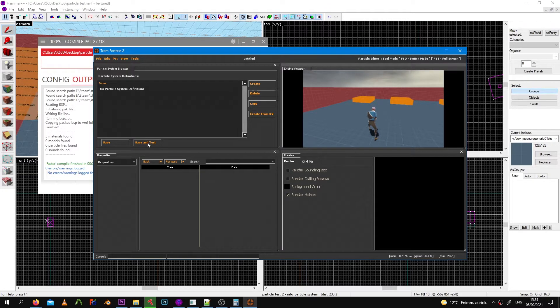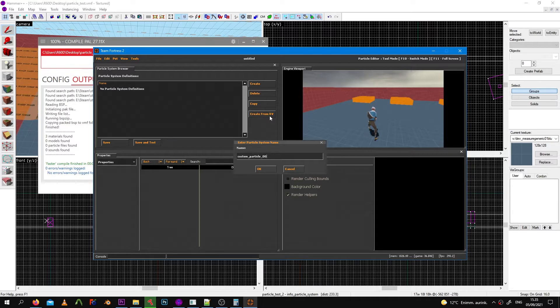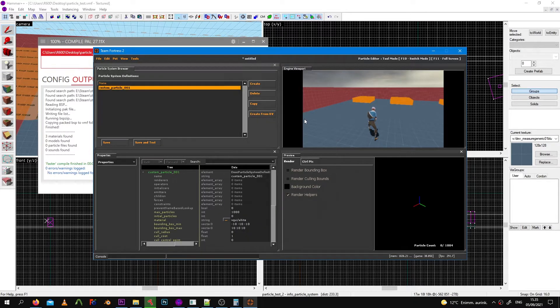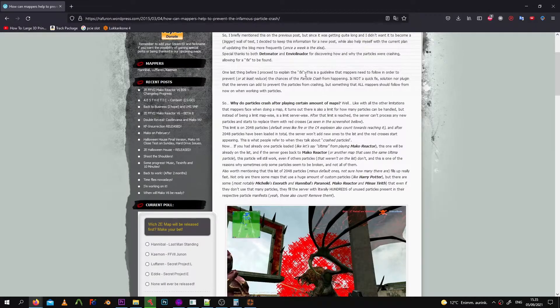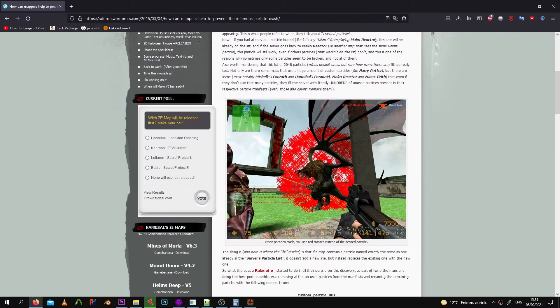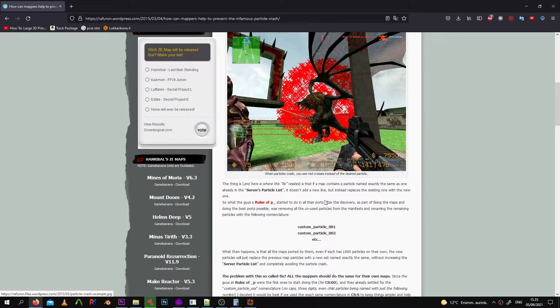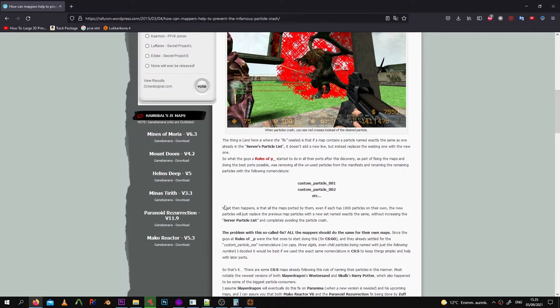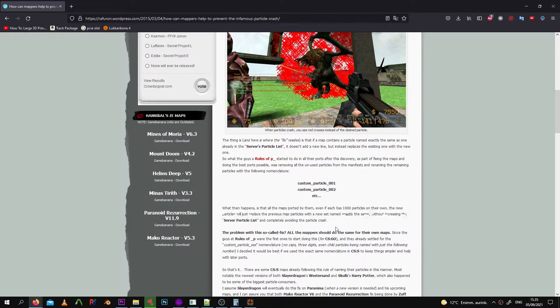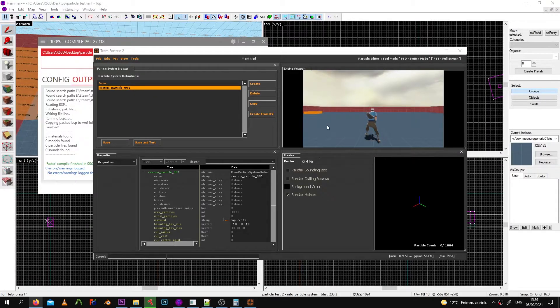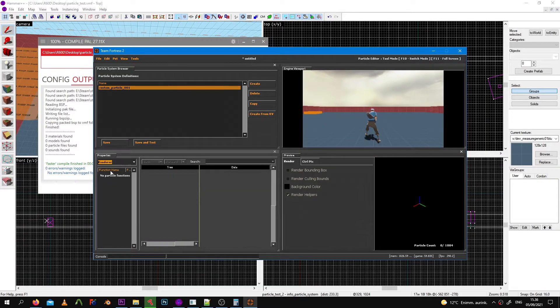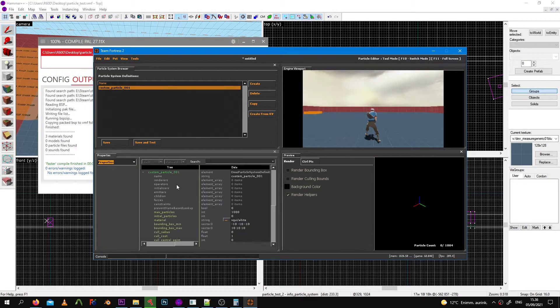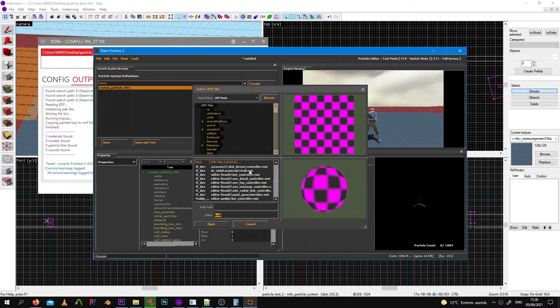Before we start, make sure that you use this naming scheme with the custom particle underscore zero zero something. It's there to prevent the grid cross issue from happening. This happens when the server's particle table gets filled up, and it gets filled up when there are multiple maps with their own custom particles, because when a map ends the stuff is still loaded until the server restarts.